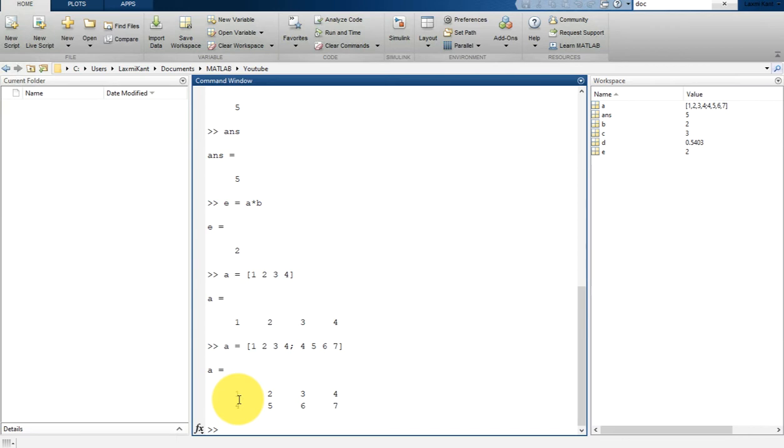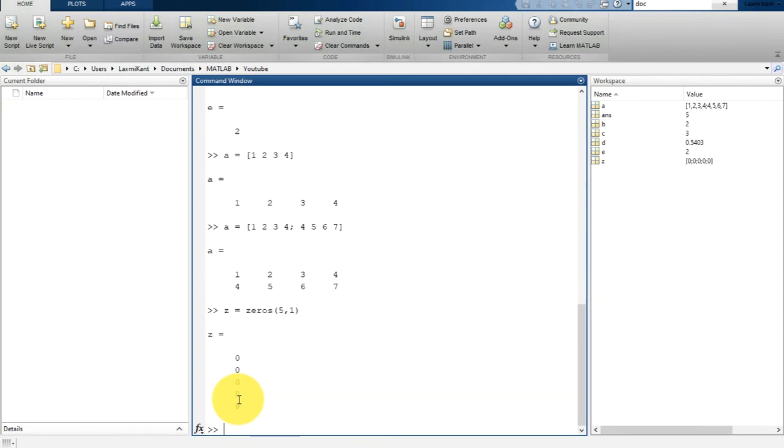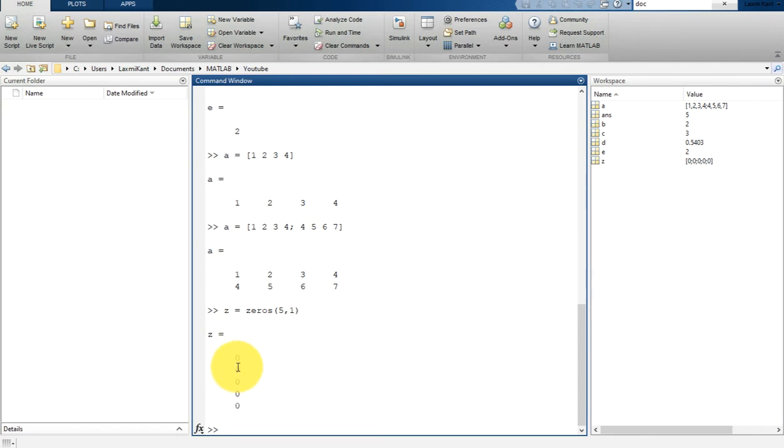Another way to create a matrix is to use functions. There are many functions available such as ones, zeros, and rand. Let's first work with zeros. If you want to create a 5 by 1 column matrix of zeros, you can write z = zeros(5,1). It will print a matrix of zeros that has five rows and a single column.